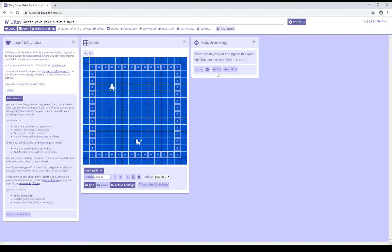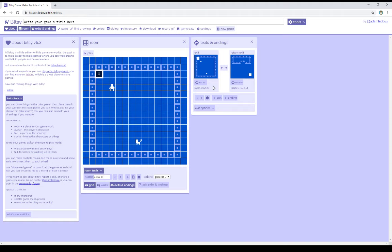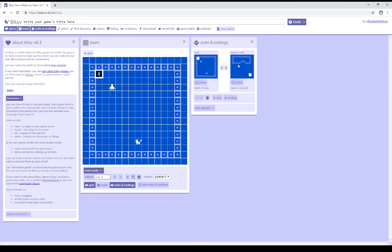So let's add an exit. So within exits and endings, I'm clicking on plus exit. So notice down here, it immediately assumed I wanted to move from room 0 to room 1. It also shows me where on the map that will happen within the room. The exit over here in room 1 is down here in the bottom left corner. Well, I don't really want that.